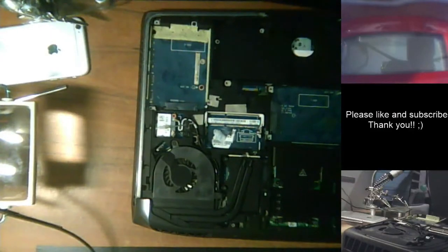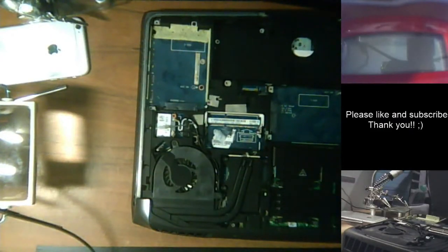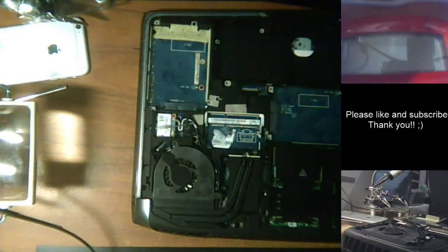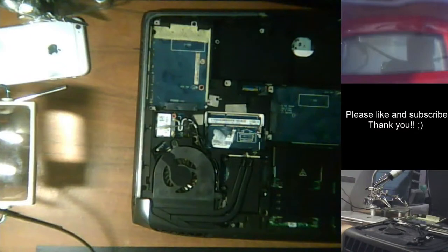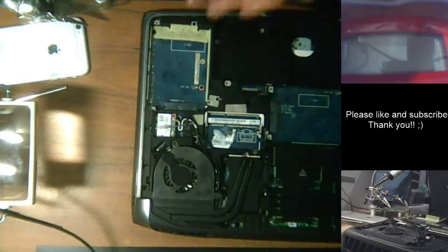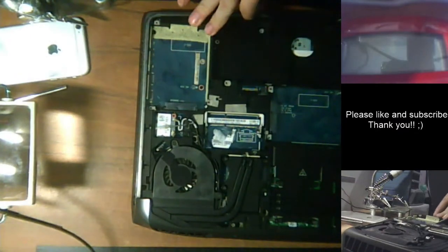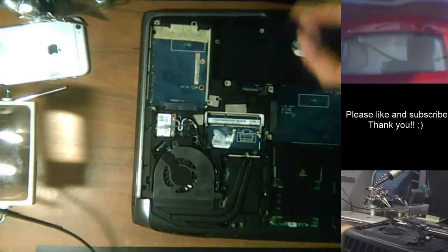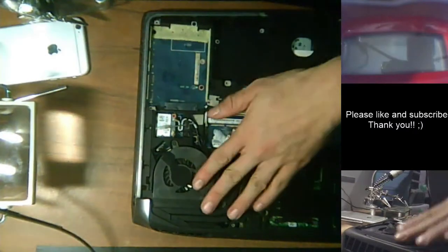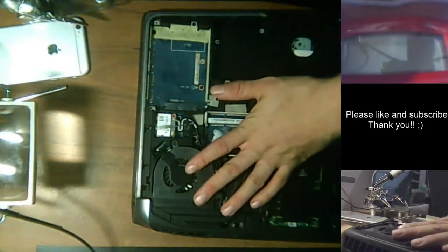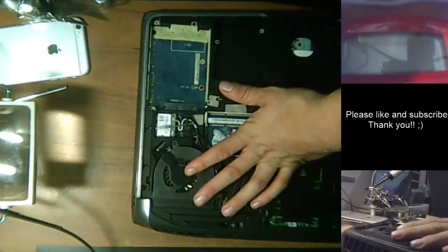Alright, so this would be the continuation of my previous video on how to check your power supply or power adapter. This time we're going to move forward with how to check your power adapter jack itself, not the power adapter.